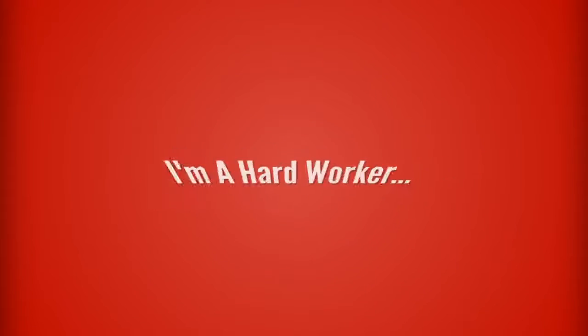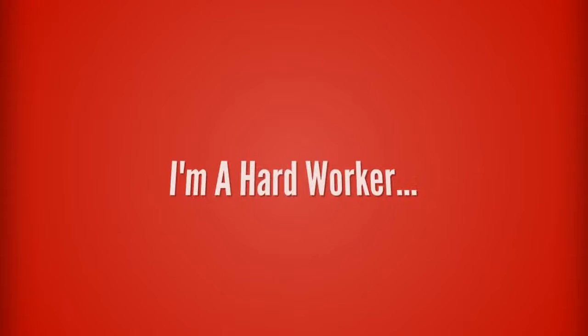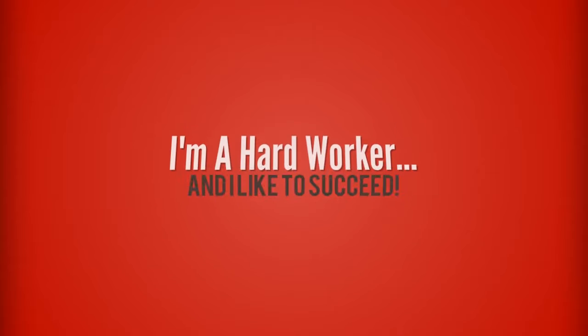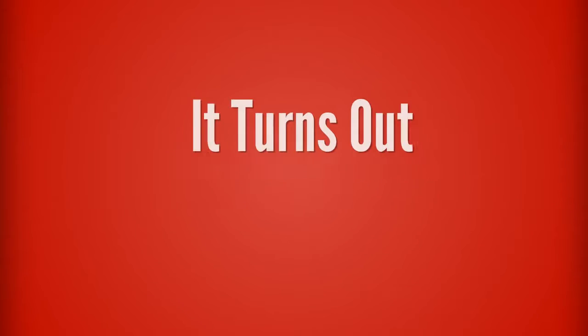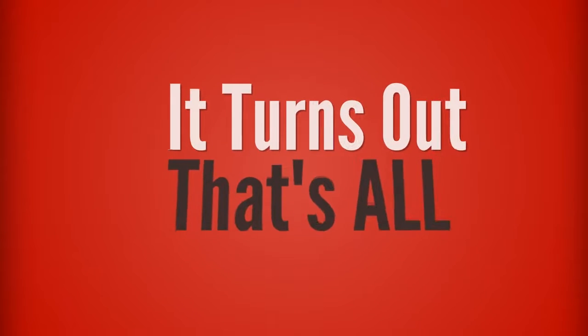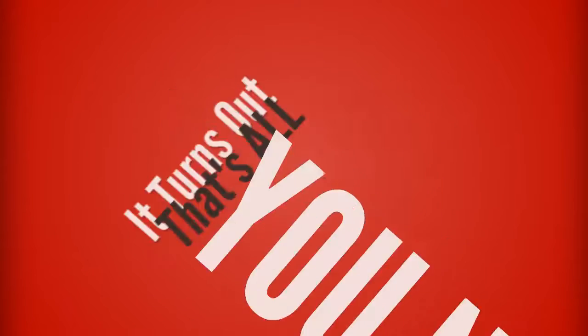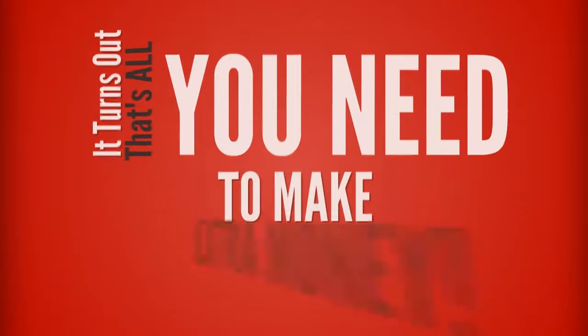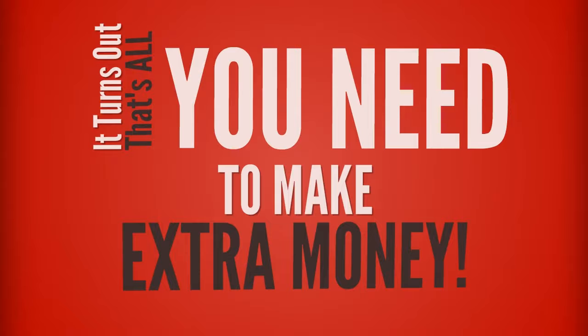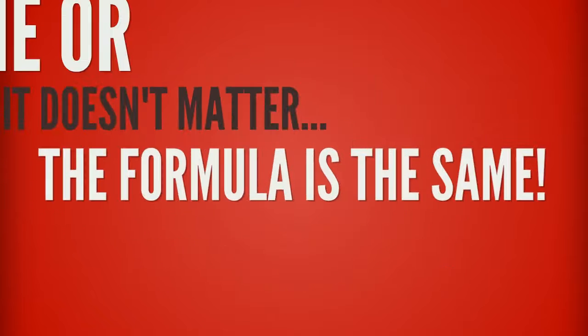I'm a hard worker, I can follow directions, and I'm driven to succeed. And it turns out that's all I needed to make the extra money I needed. Online, offline, it doesn't matter. The formula for winning is always the same.